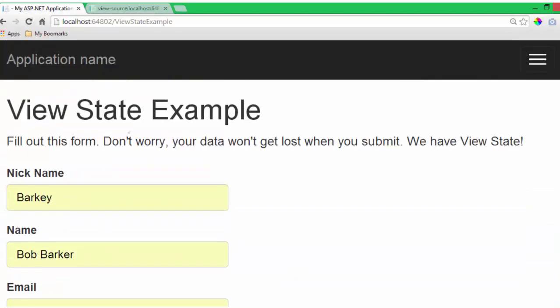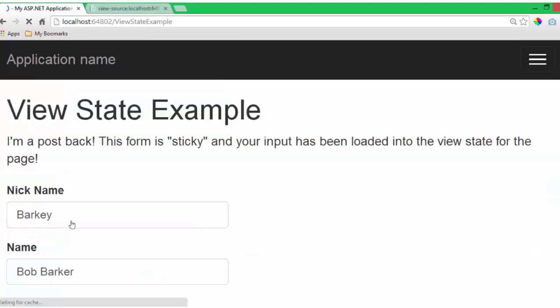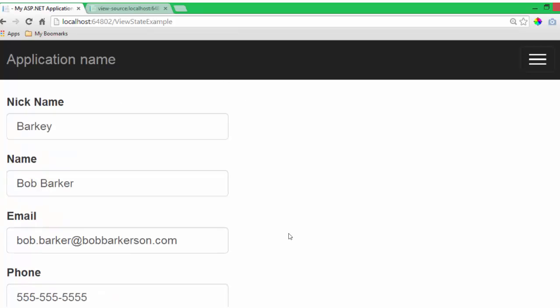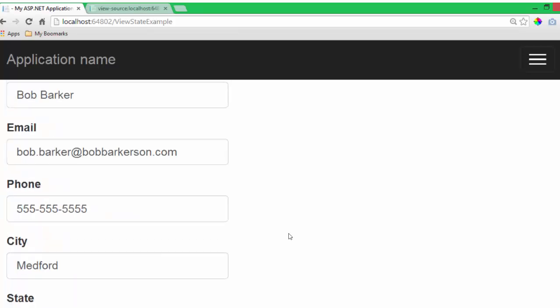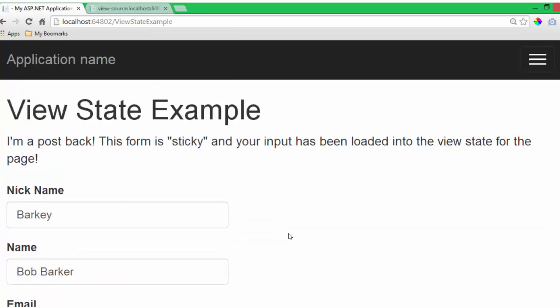Wouldn't it be terrible if I lost my data after submitting this form? This page says that I shouldn't worry though because my data won't get lost when I submit. We have view state. Here we go. And my data didn't go anywhere. The page posted back to itself and it says I'm a post back. This form is sticky and your input has been loaded into the view state for the page.